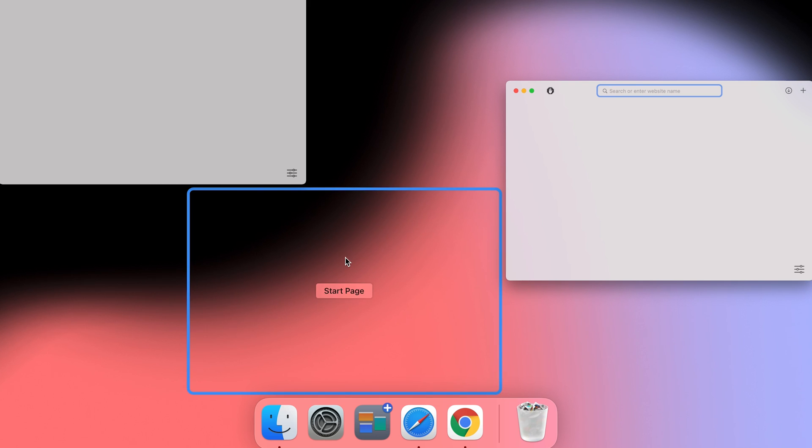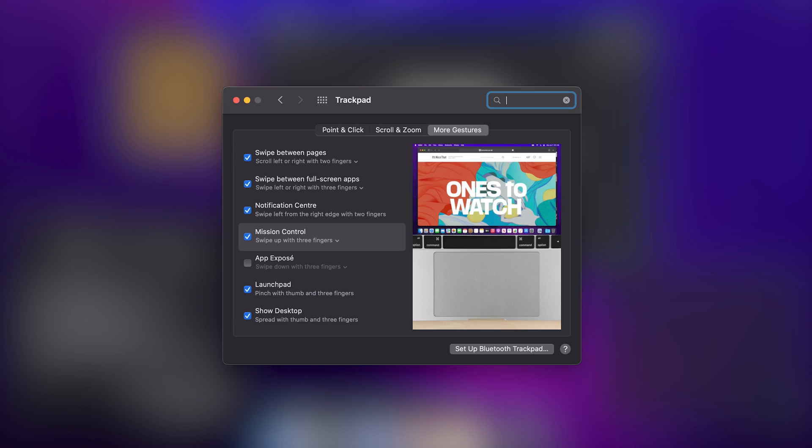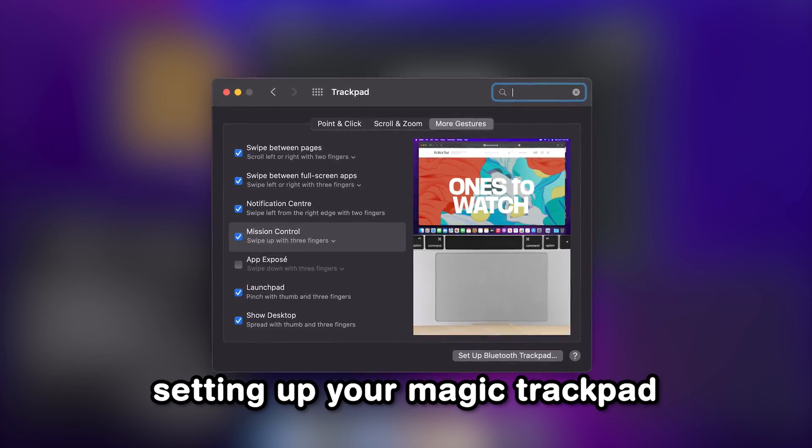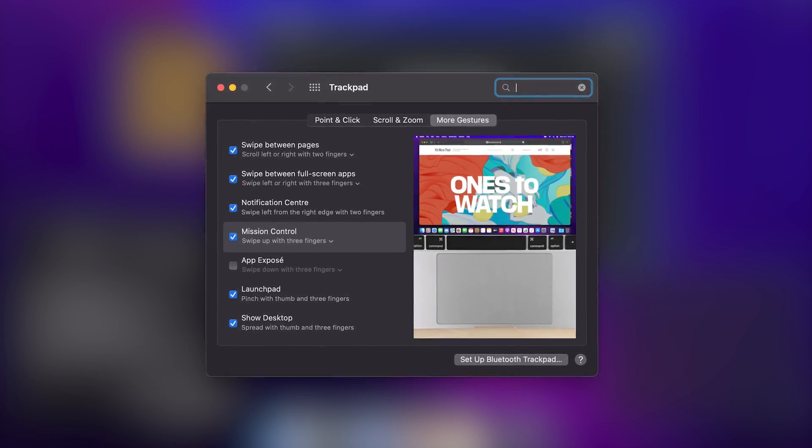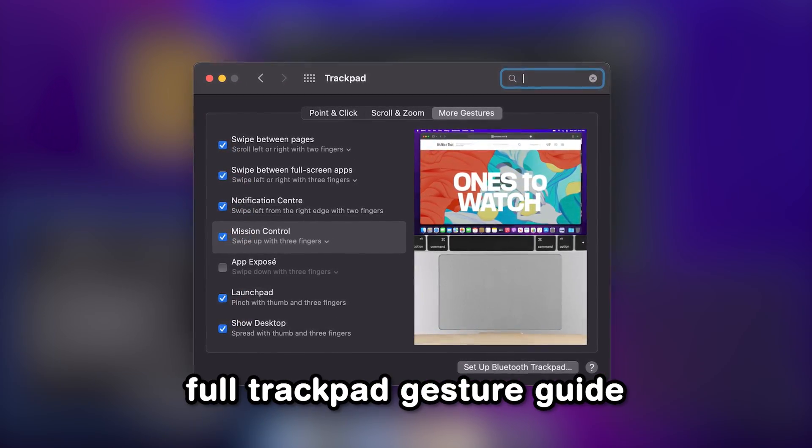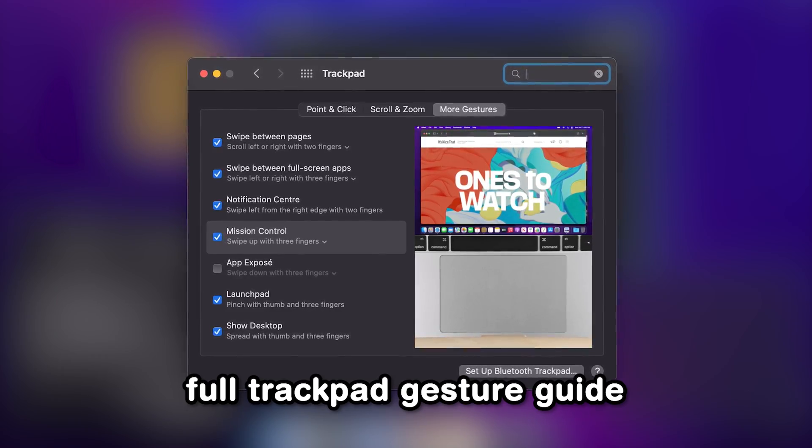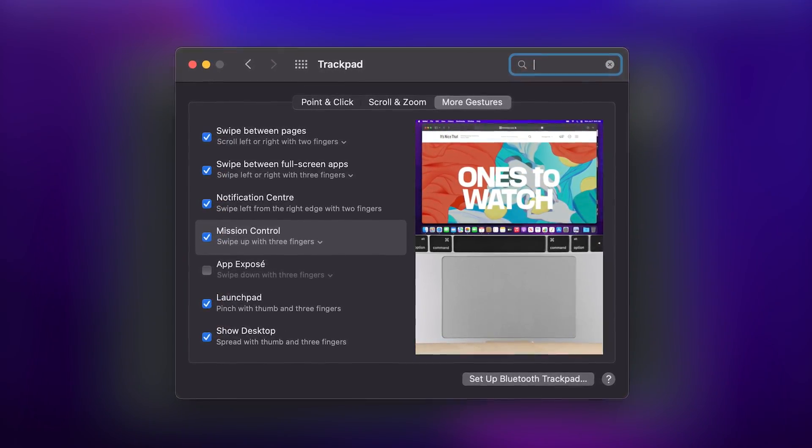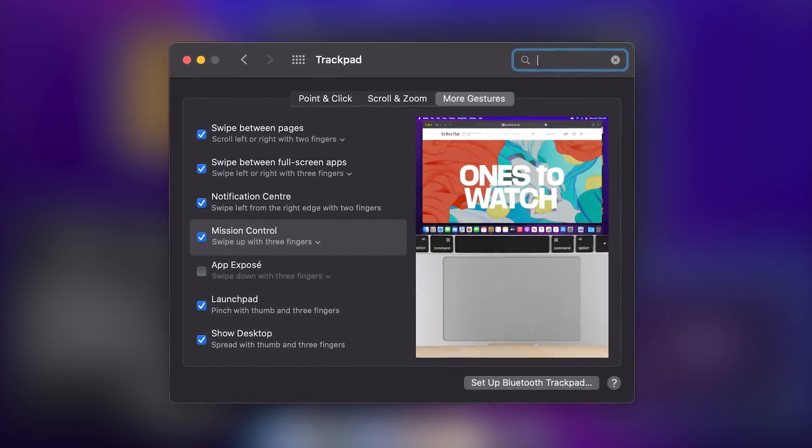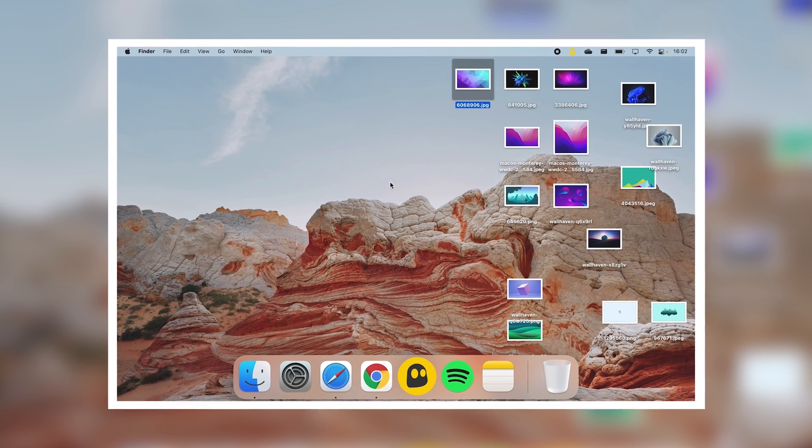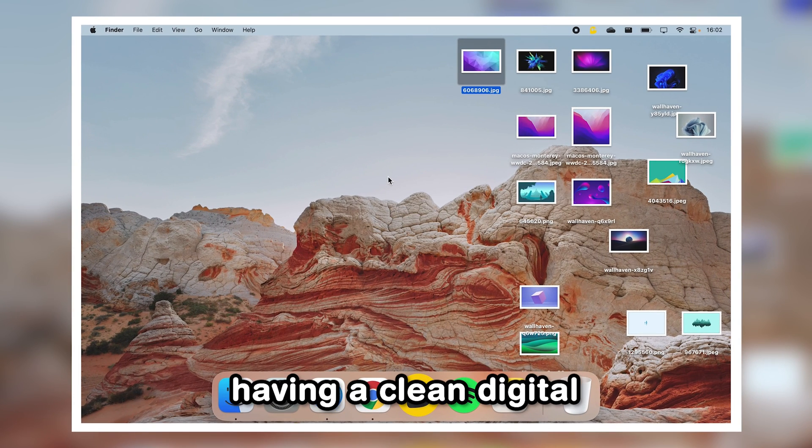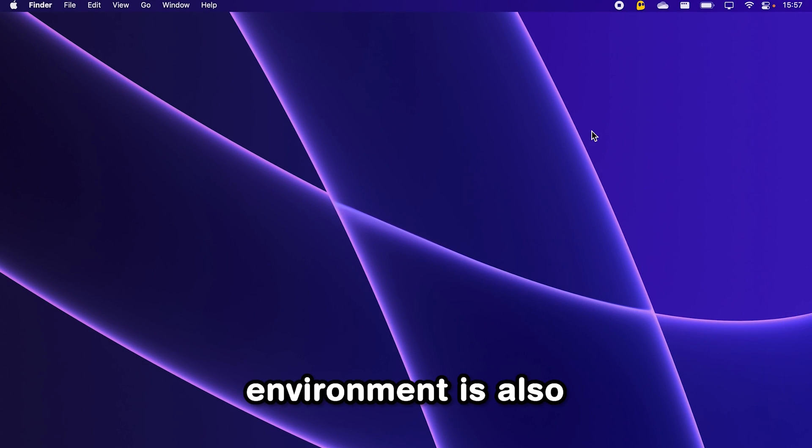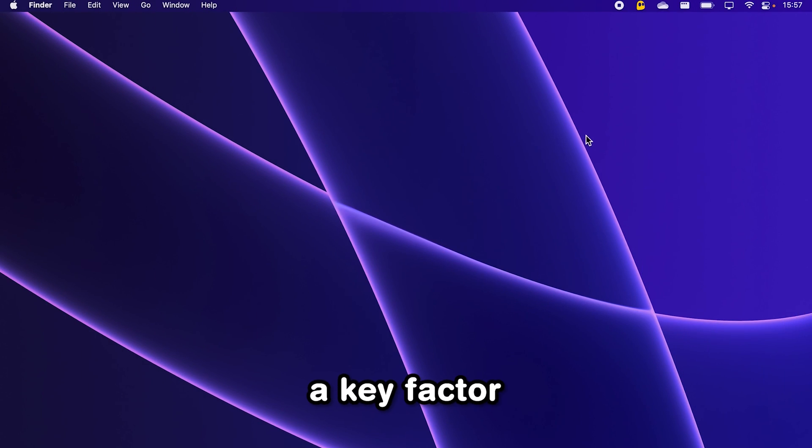And if you want to see the full guide for setting up your magic trackpad, then I will leave a link to a full trackpad gesture guide I've made in the description. And of course, there's more to productivity than multitasking. Having a clean, digital environment is also a key factor. So if you're open-minded about becoming more productive, check out this video about how I declutter my MacBook.